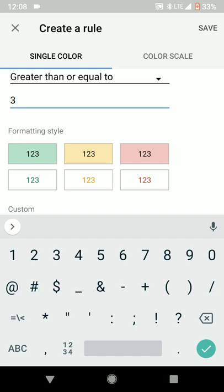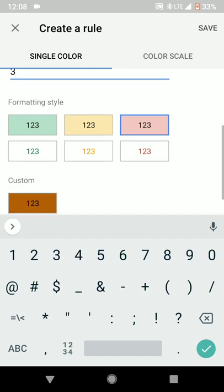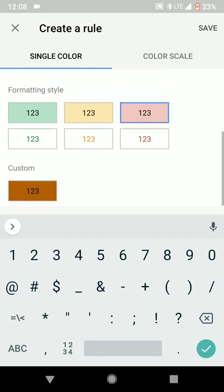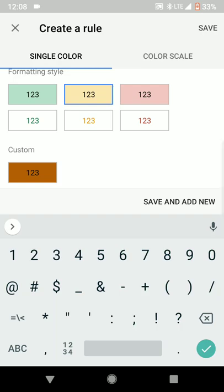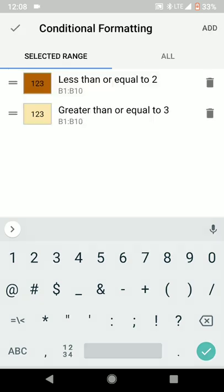And I'm going to just select a predetermined color scheme and do this yellow with black font. Instead of save and add new in the middle of the screen, I'm going to go to the top right and hit save.